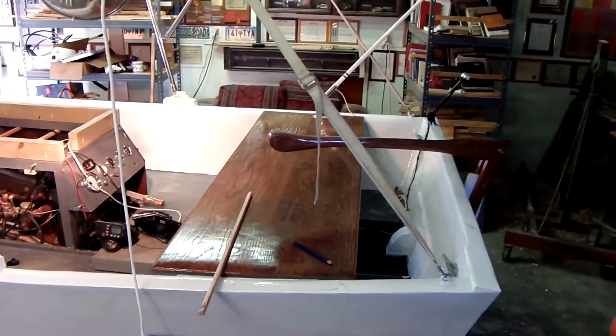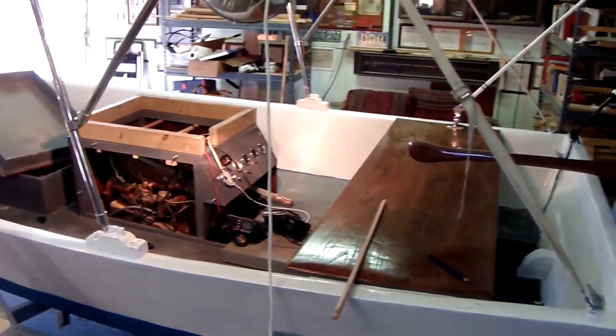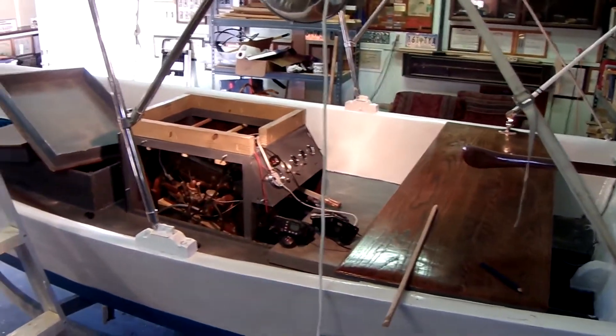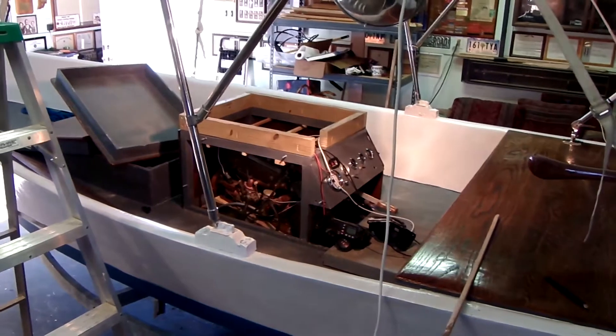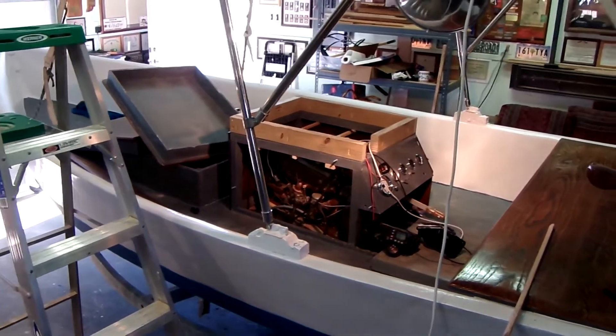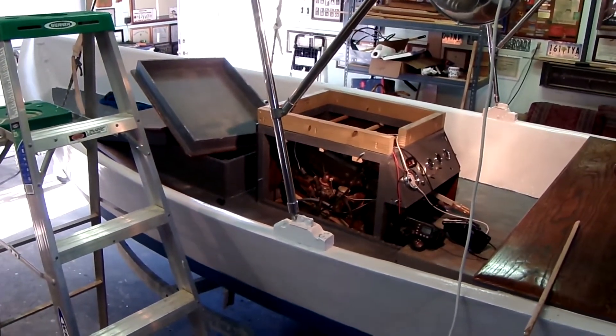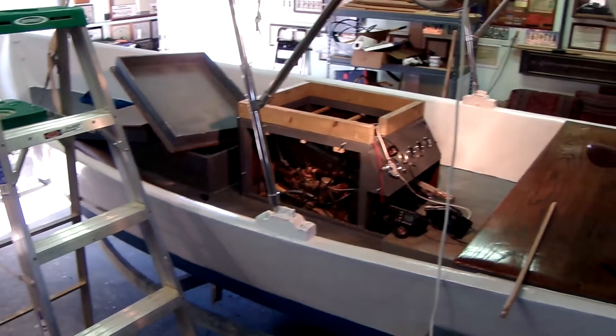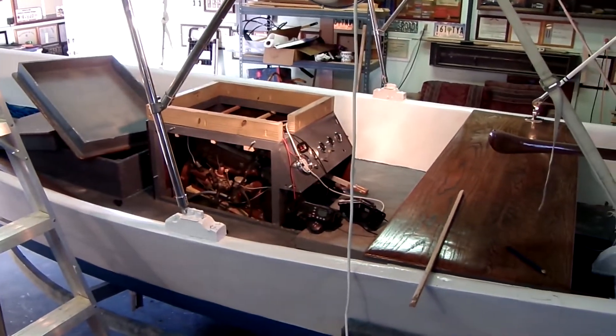I got the rudder installed and gauges and electrics all hooked up. She's ready to give her a maiden voyage here in the next few days.